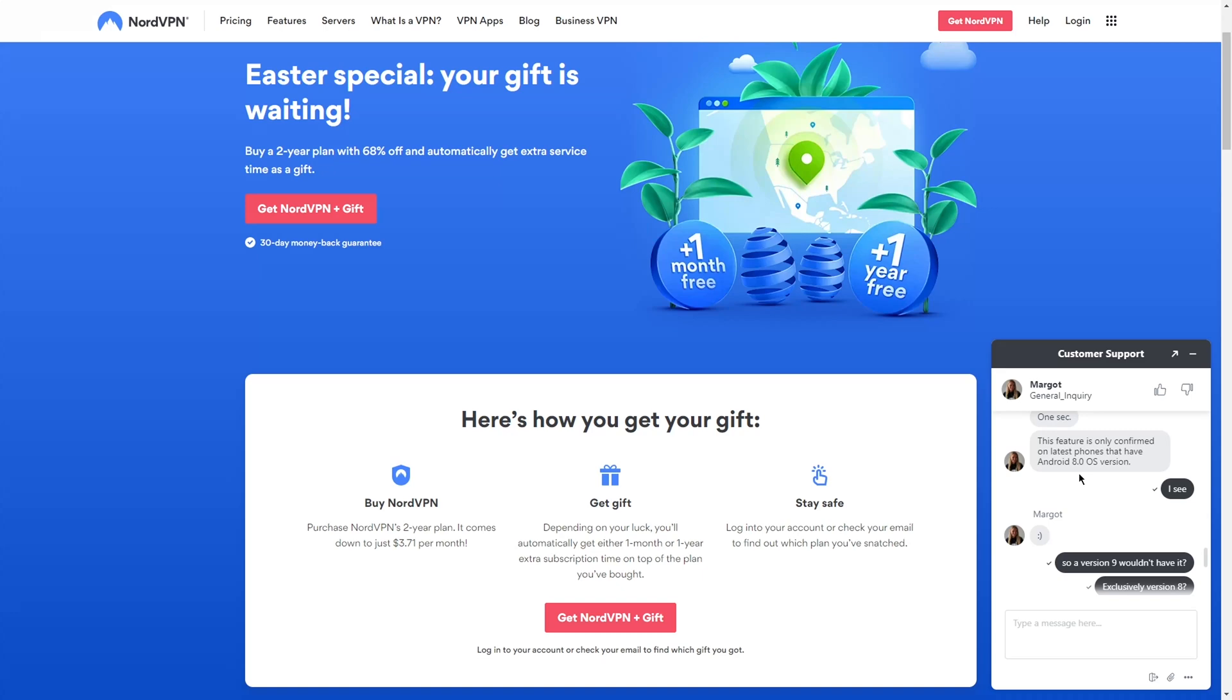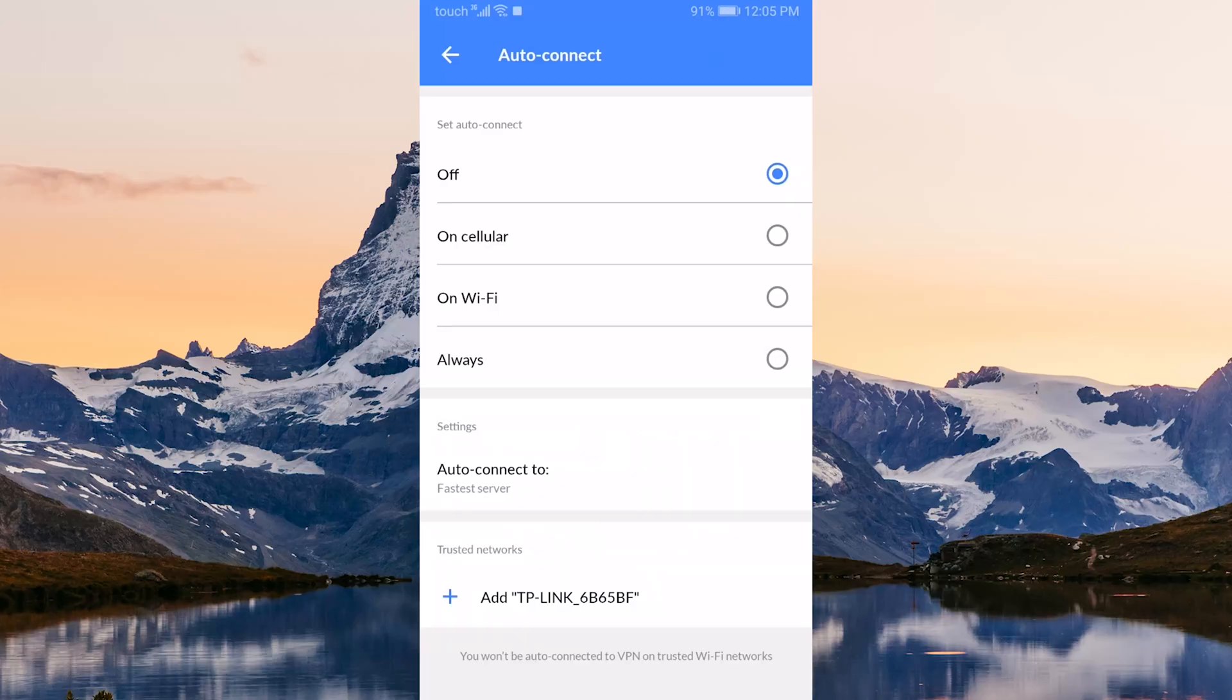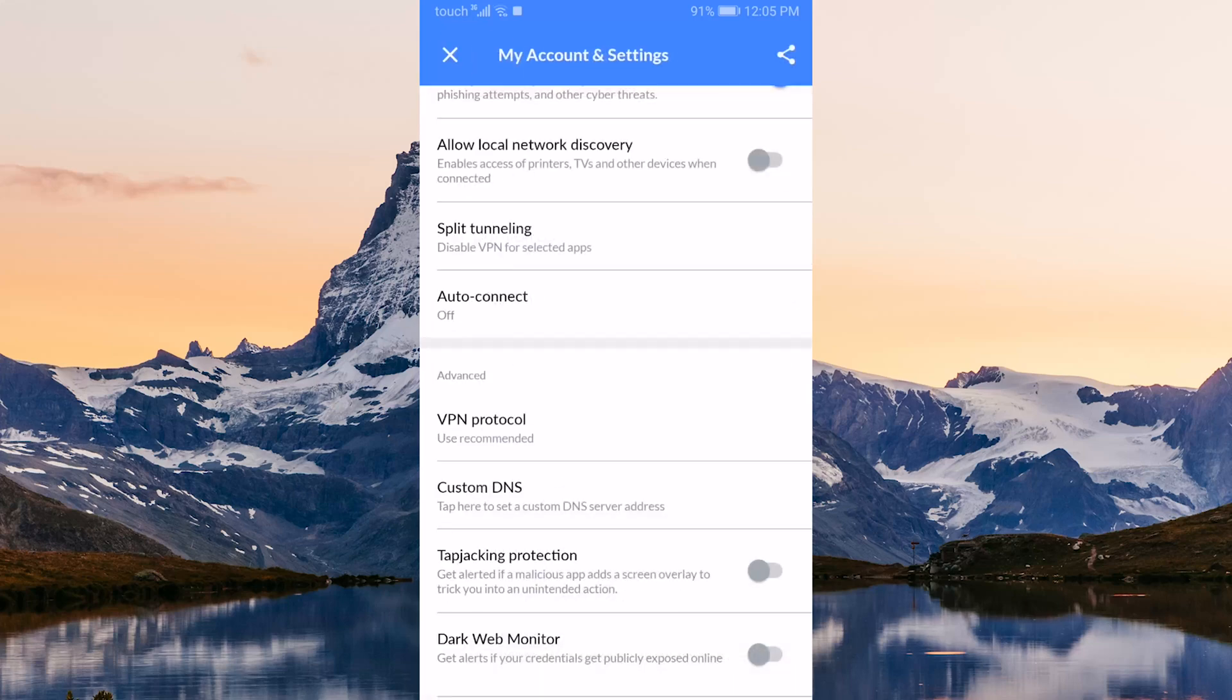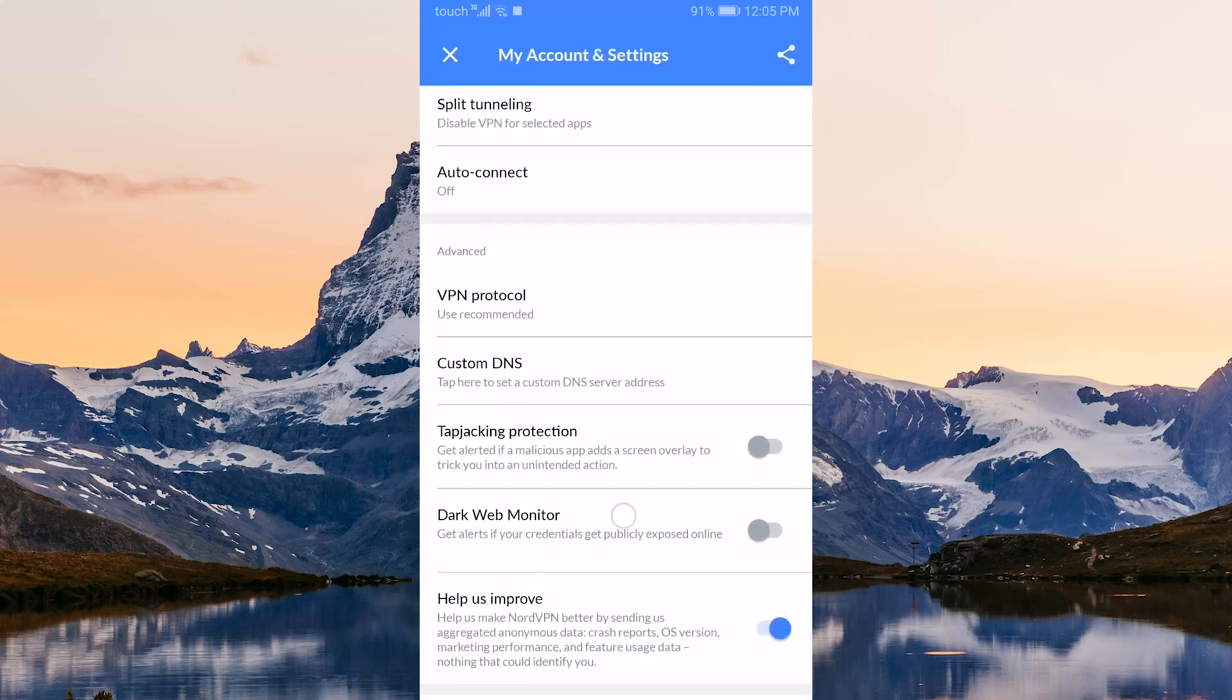When asked, they just said that the kill switch is only confirmed to be available on the latest phones that have Android 8.0 OS version. My phone is version 9.0, so it has to be specifically 8.0 is what I assume, though it is available on iPhone if that's what you have.